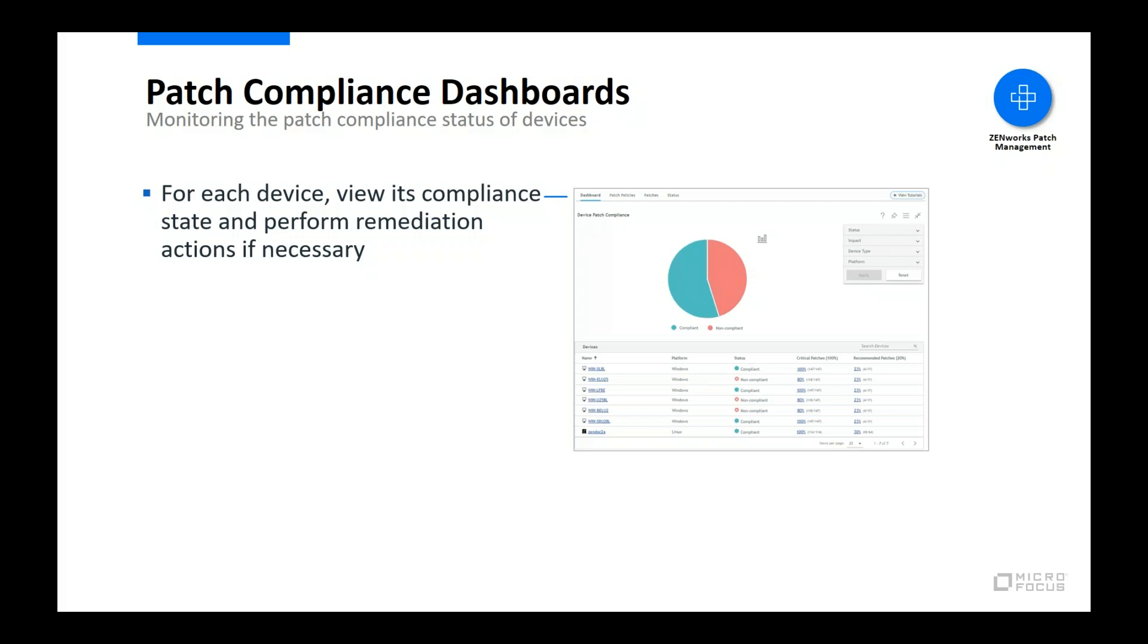In addition, you can filter the view to show only workstations or servers, to show compliance for critical patches only, or to show compliance for specific platforms, either Windows, Linux, or Mac. The device grid below the pie chart lets you see the compliance status for individual devices and drill down into a device to see which patches are causing it to be non-compliant.